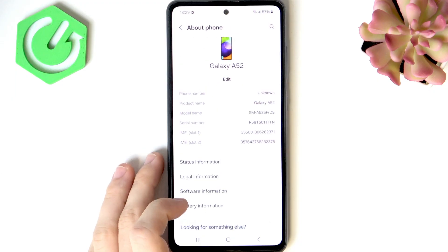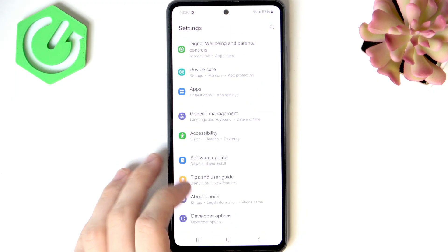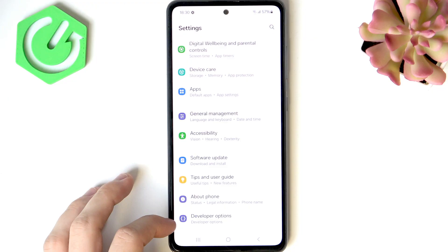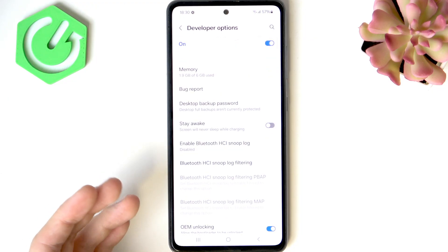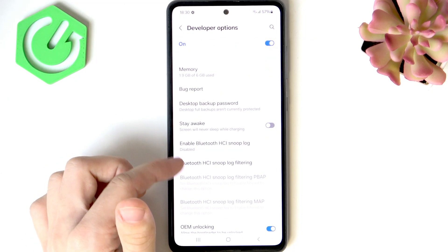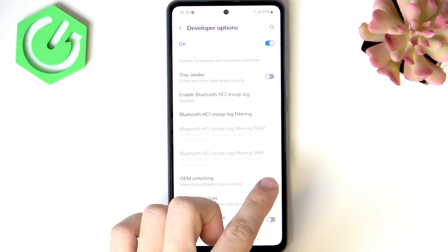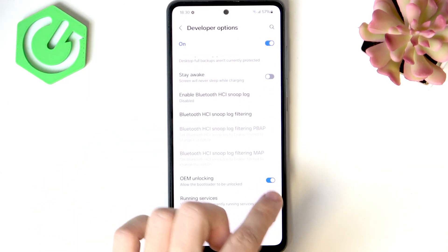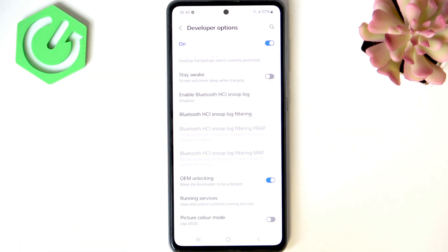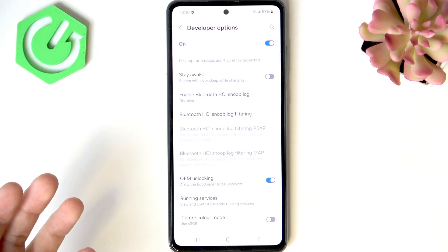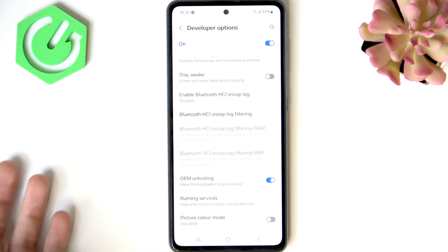You should go back twice and go to Developer Options at the very bottom. Then you'll find Enable OEM Unlocking. You can see I already have it enabled, but you most likely will have it disabled. So enable it, and now you will be able to proceed.